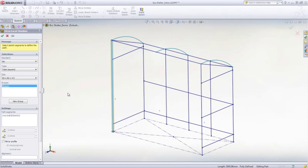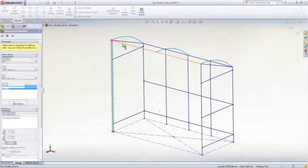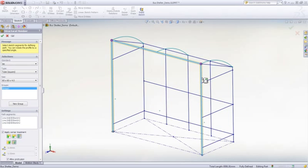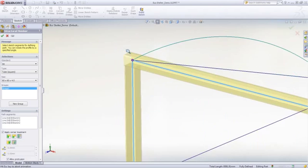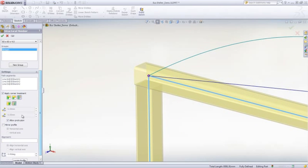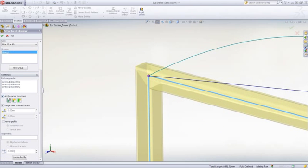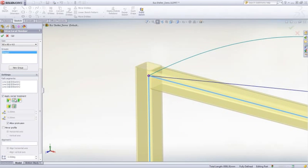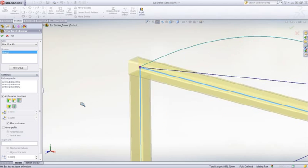Not only will SOLIDWORKS create the frame, but it will also attempt to trim each member based on your corner treatment selection. Weld gaps are also supported at any joint.